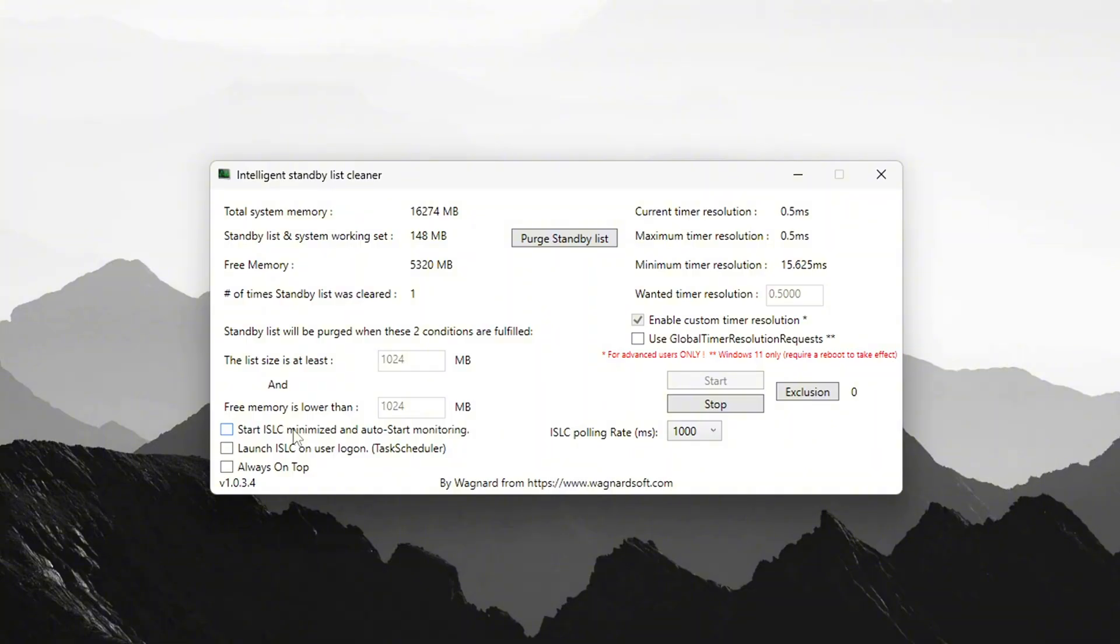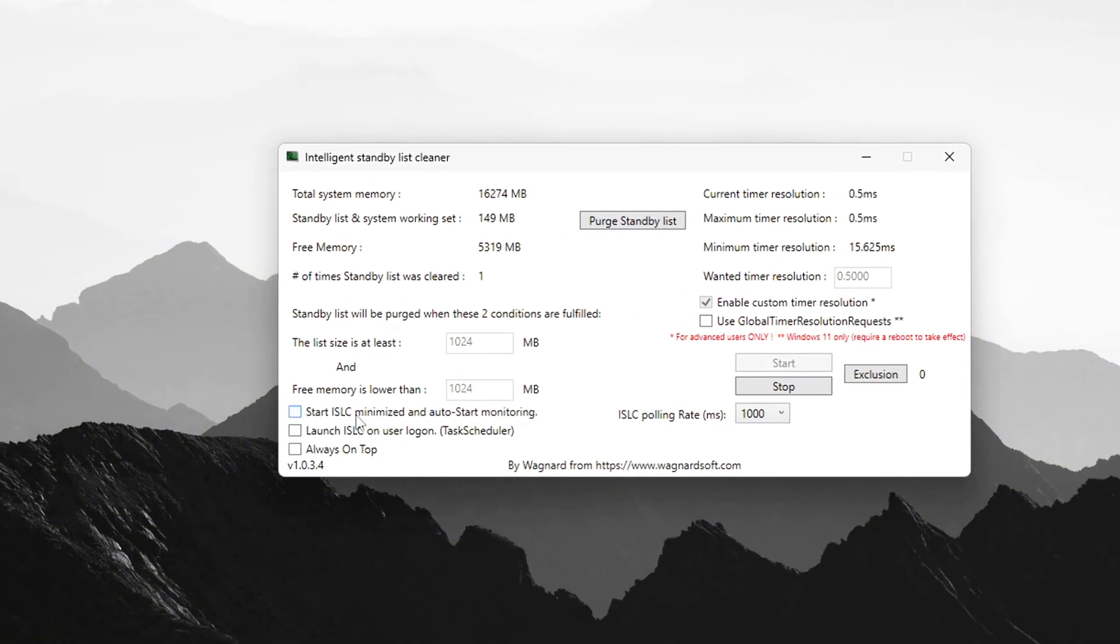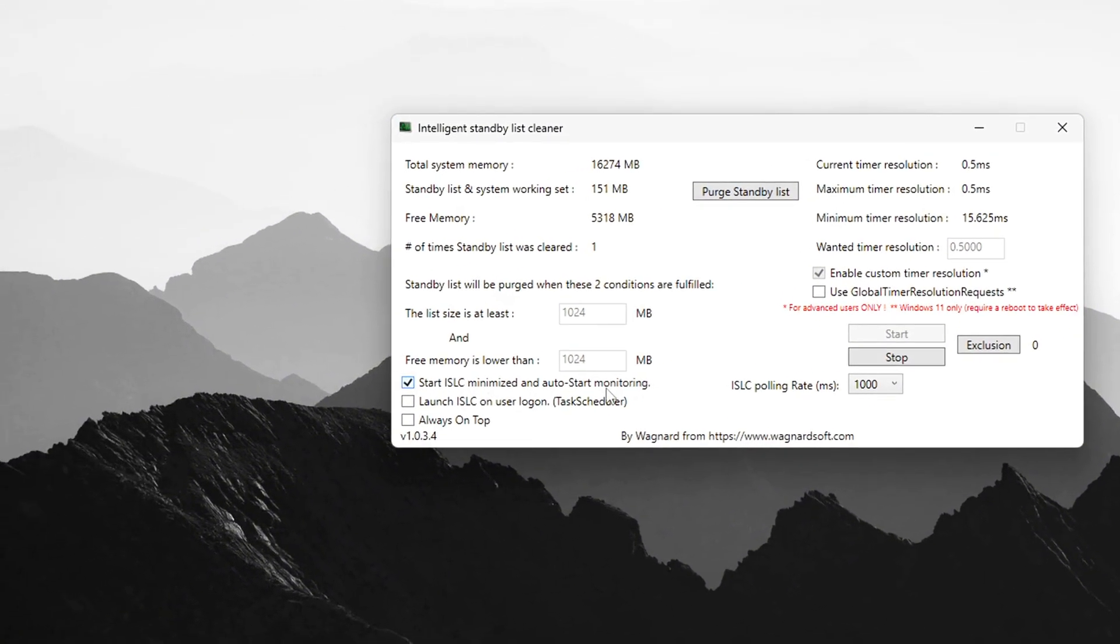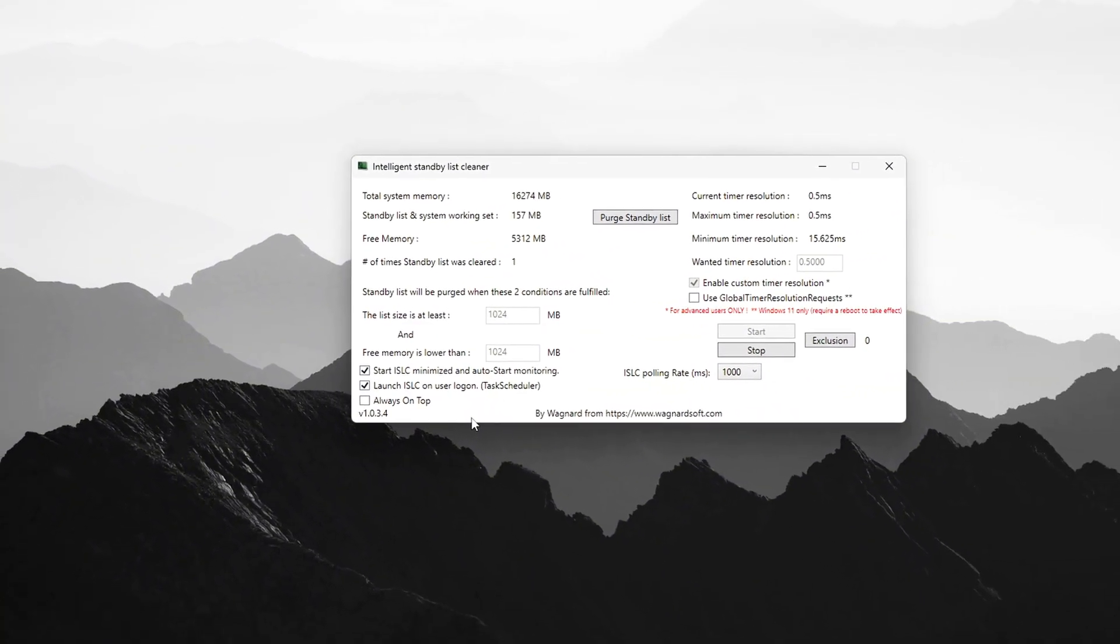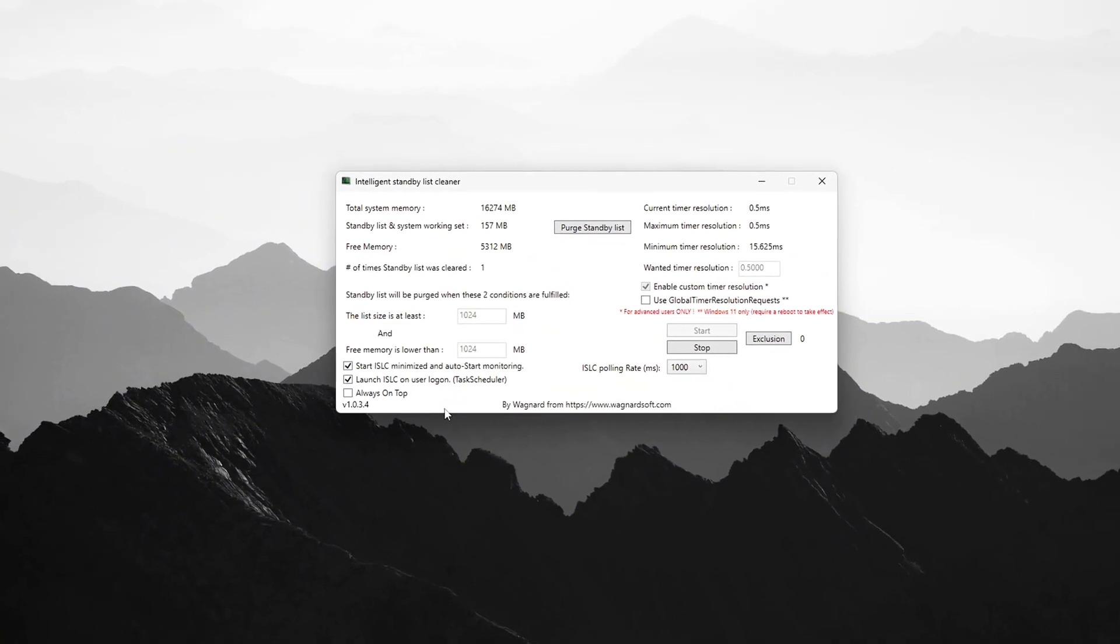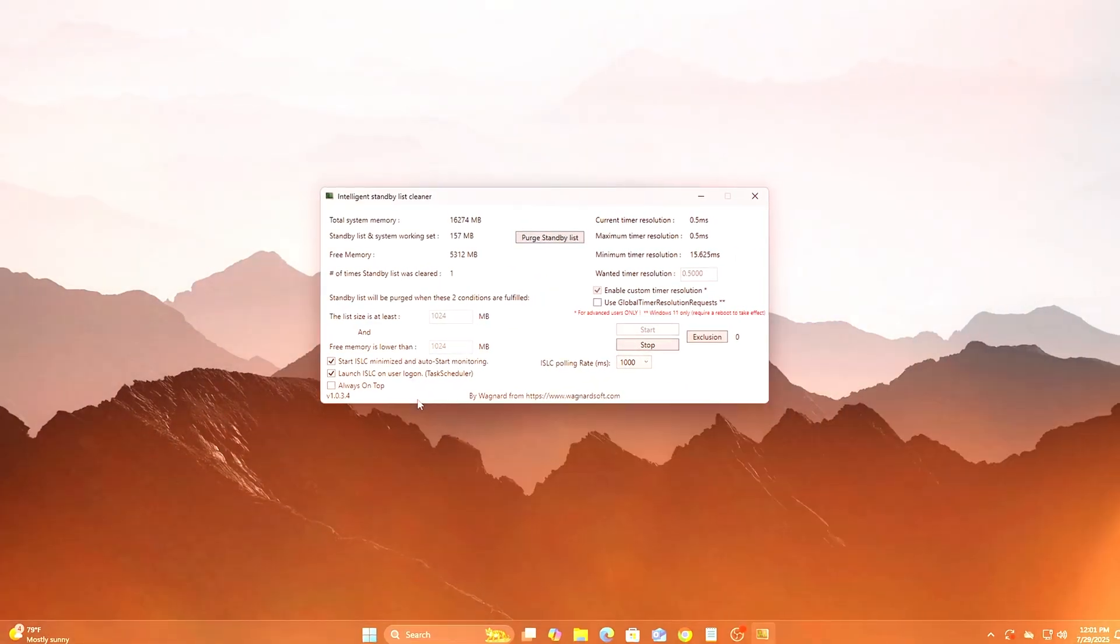Tip: Add ISLC to Task Scheduler to auto-run at login with elevated privileges, ensuring it applies every time. Tip 2: Some users also use Timer Tool with similar config.